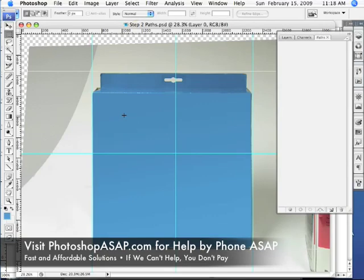Welcome to PhotoshopASAP.com. You're watching part two of a series illustrating how to prepare an image for eBay using Photoshop.